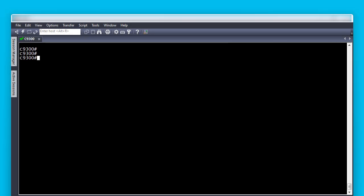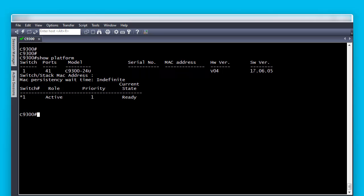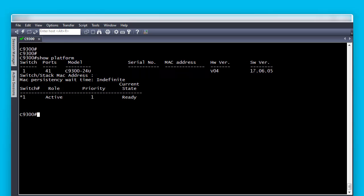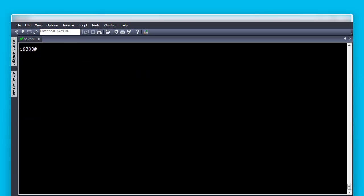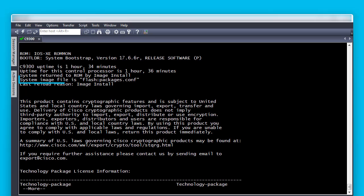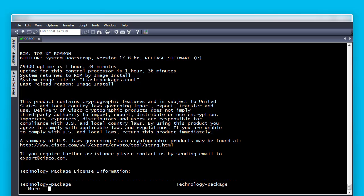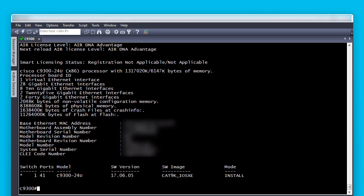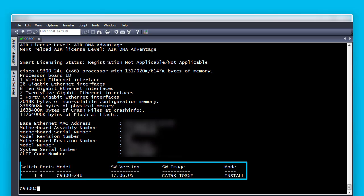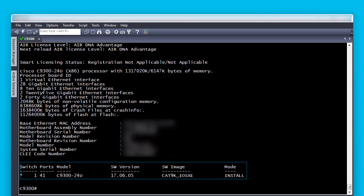The first step is to verify our current setup. Type Show Platform. We can see this is a standalone Catalyst 9300 switch running iOS Xe 17.6.5 version. Type Show Version and see the line System Image File. It shows flash colon packages.conf, meaning we are on Install Mode because we used a .conf file to boot the device. This other portion of the Show Version command also confirms we are in Install Mode.